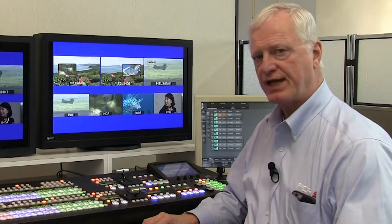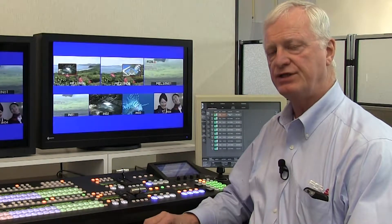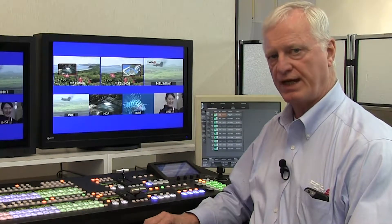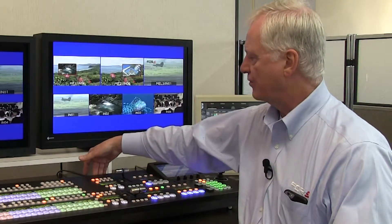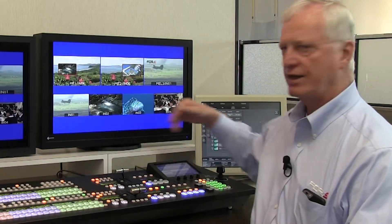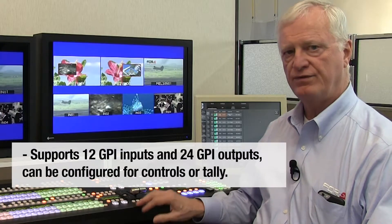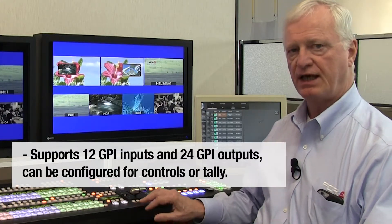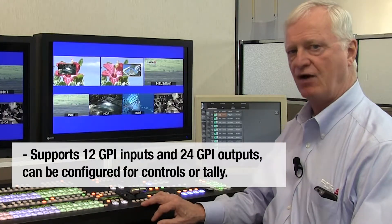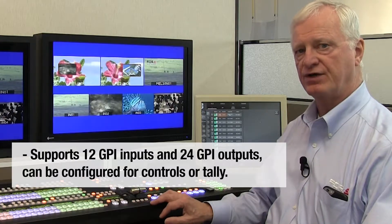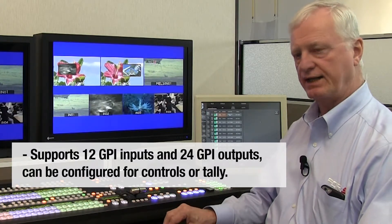The HVS2000 has both GPI and GPO connectors on the rear of the control panel and on the back of the frame. It supports 12 GPI inputs and 24 GPO outputs that can be configured for control or for tally.